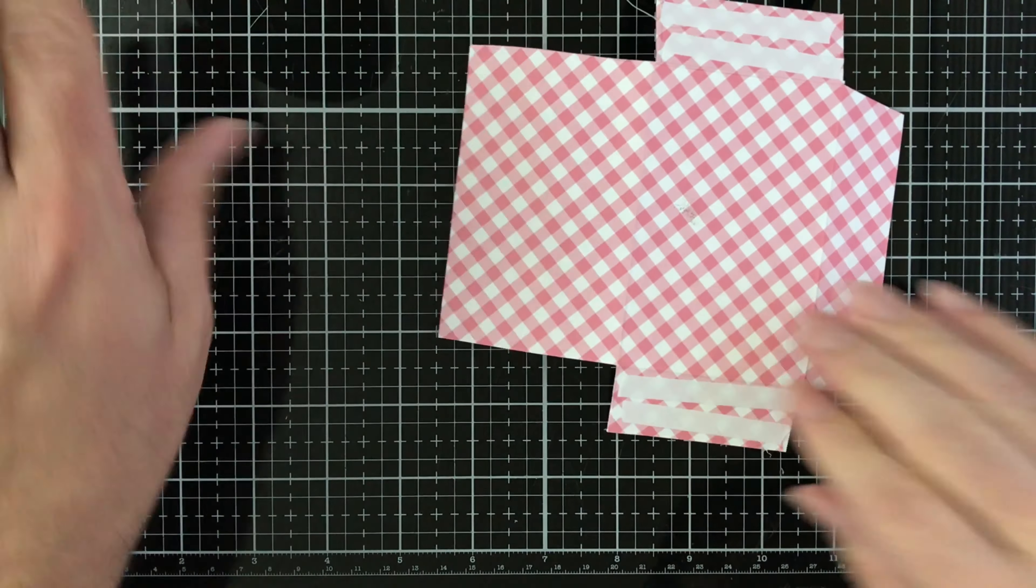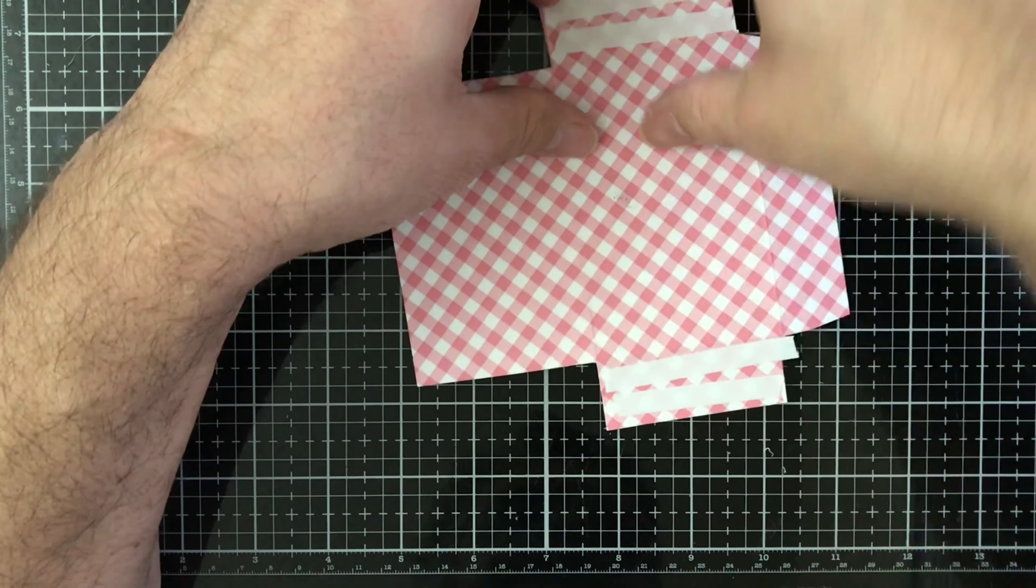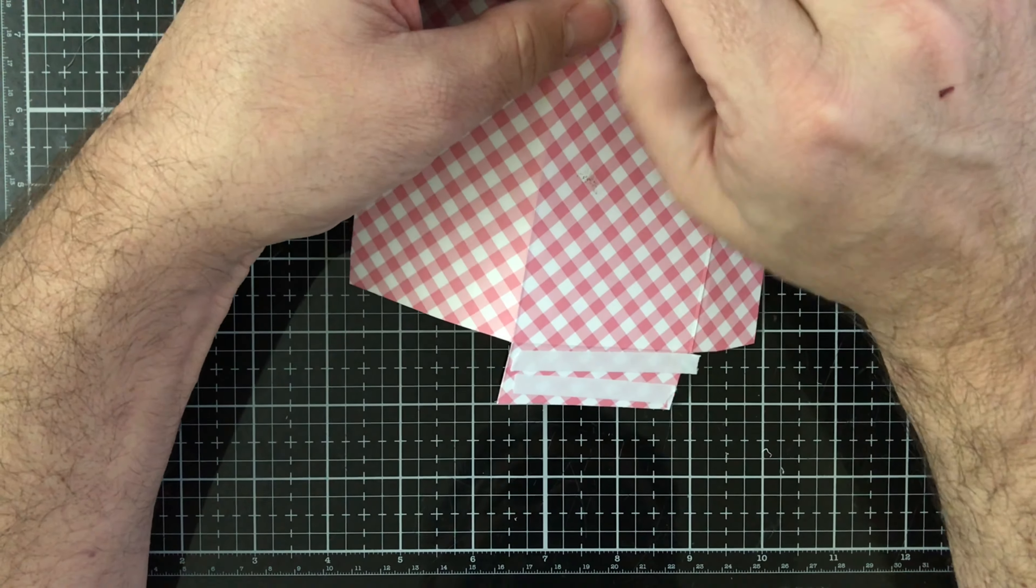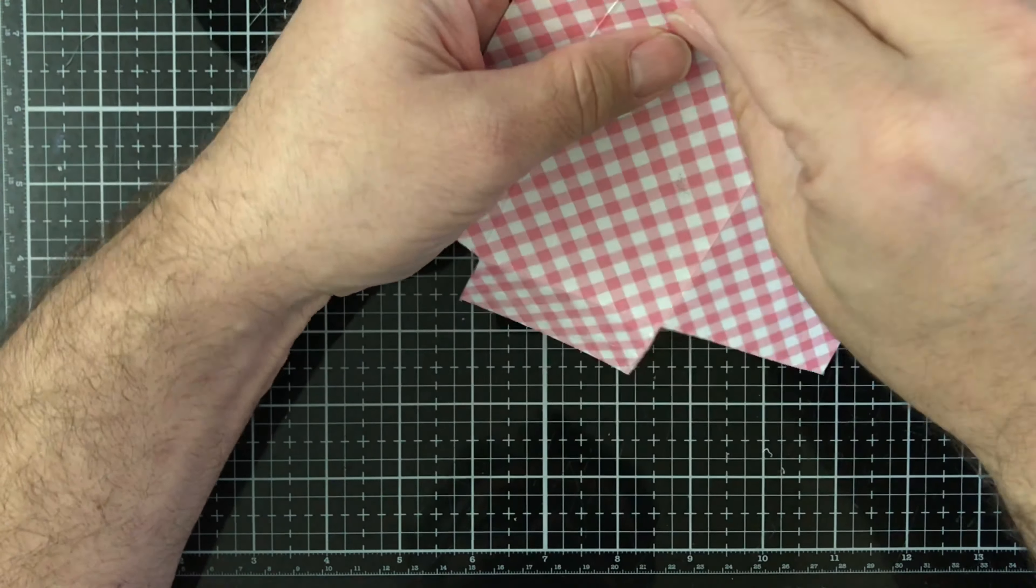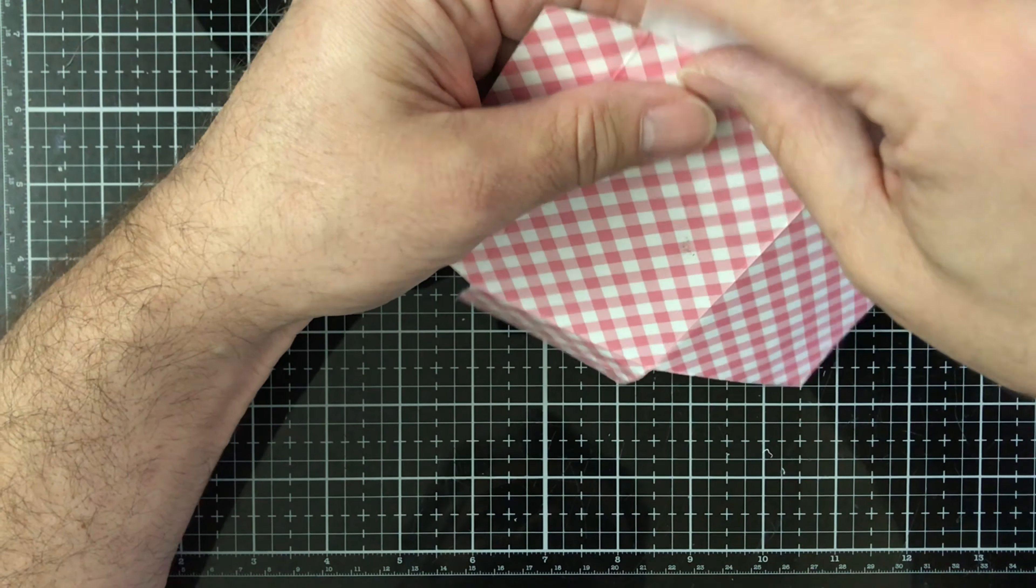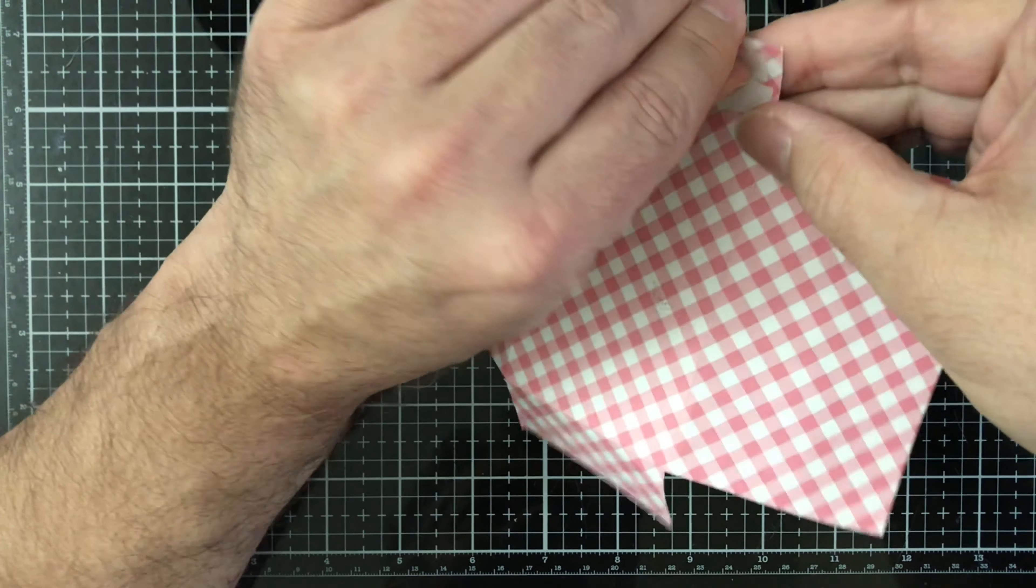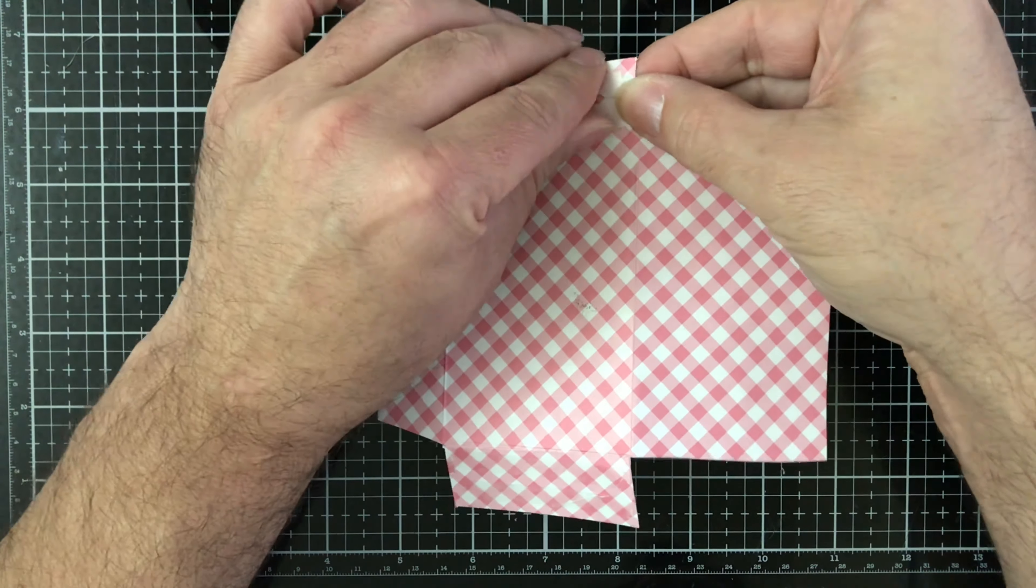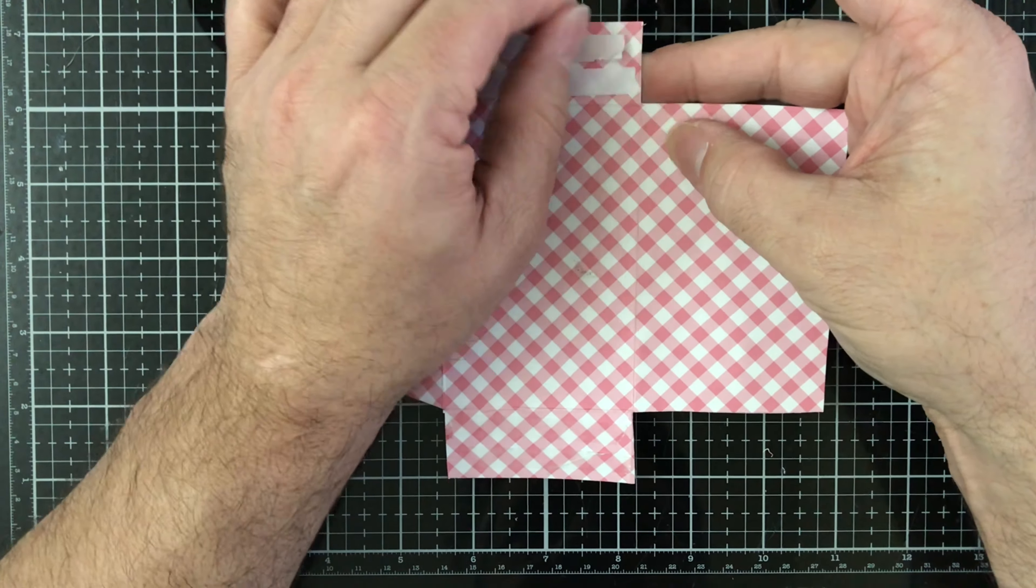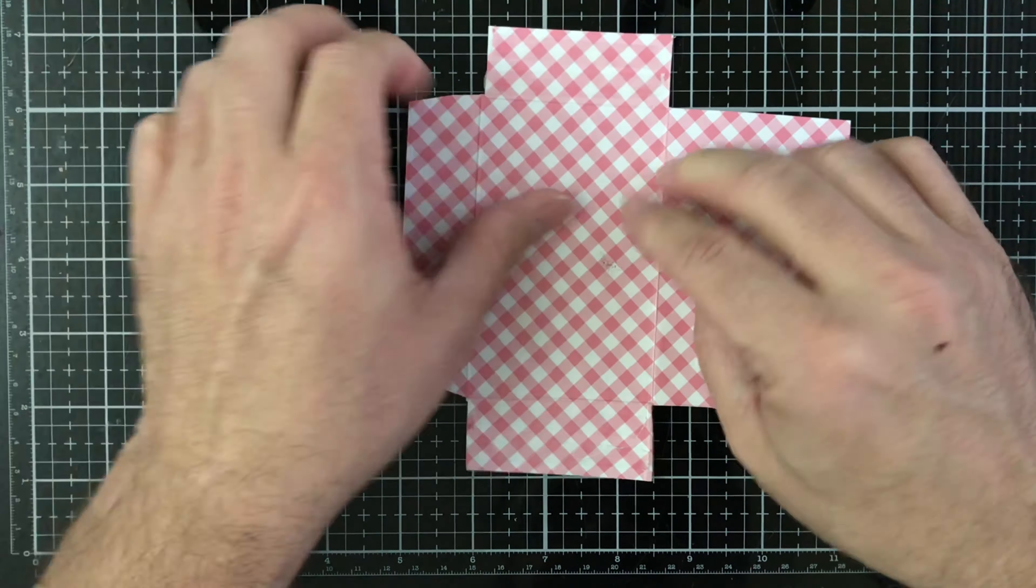We're going to do our best to pull off this release paper and not be a struggle. Look at that, it's being nice to me today. I put a little bit too much on that end but that's okay because I'll just fold it up and get it there.